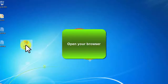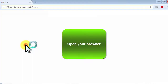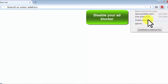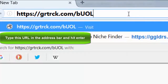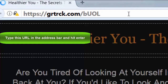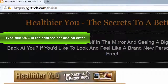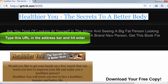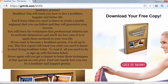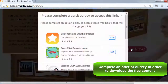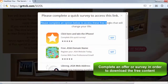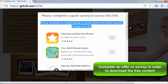Open your browser. Disable your ad blocker. Type this URL in the address bar and hit enter. Complete an offer or survey in order to download the free content.